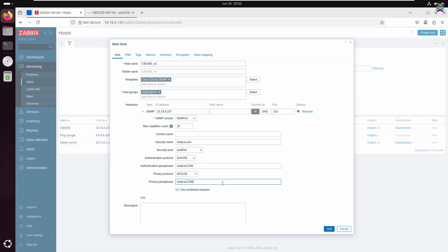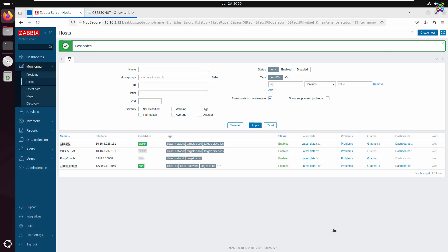Once all the required information has been entered, click the Add button to save the host. At this point, the Cisco switch will be added to the Zabbix monitoring system.